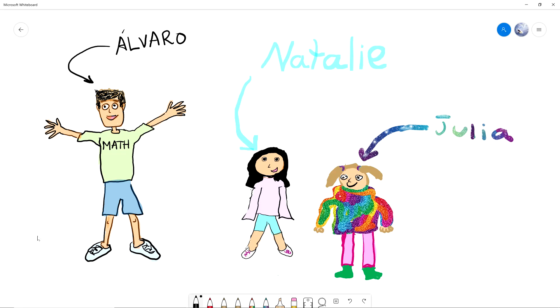And here's my daughter Julia. Hi! My name is Julia. I'm seven years old and in first grade, and I really enjoy making YouTube videos with my dad.